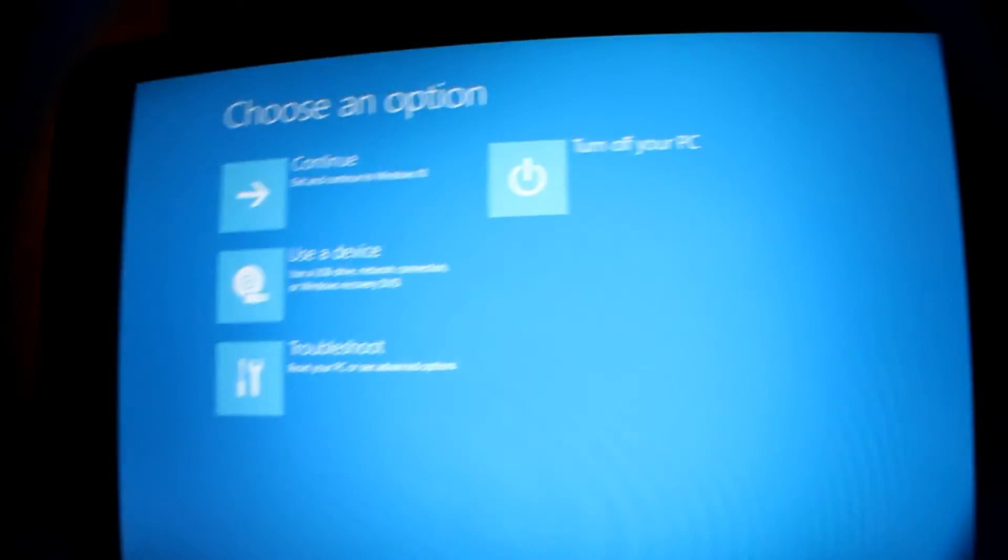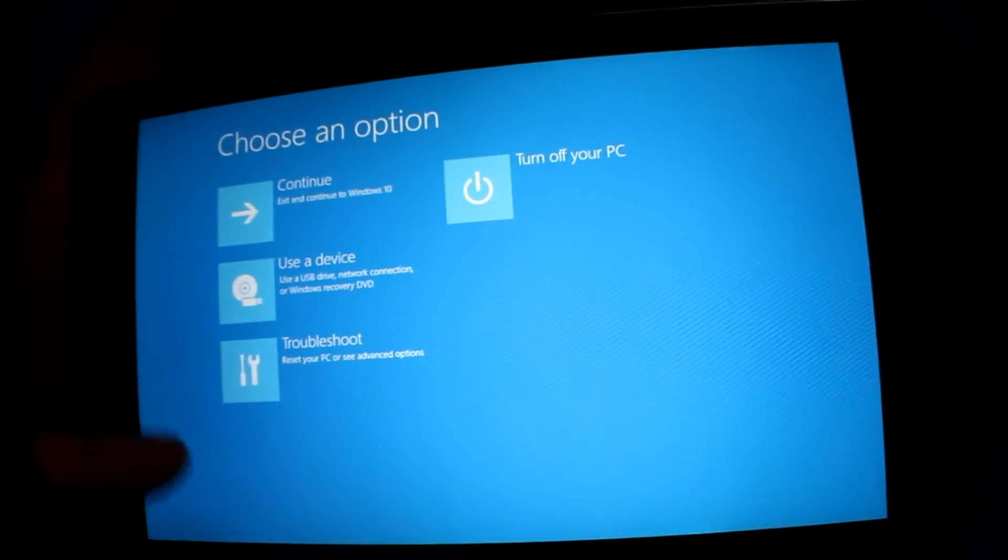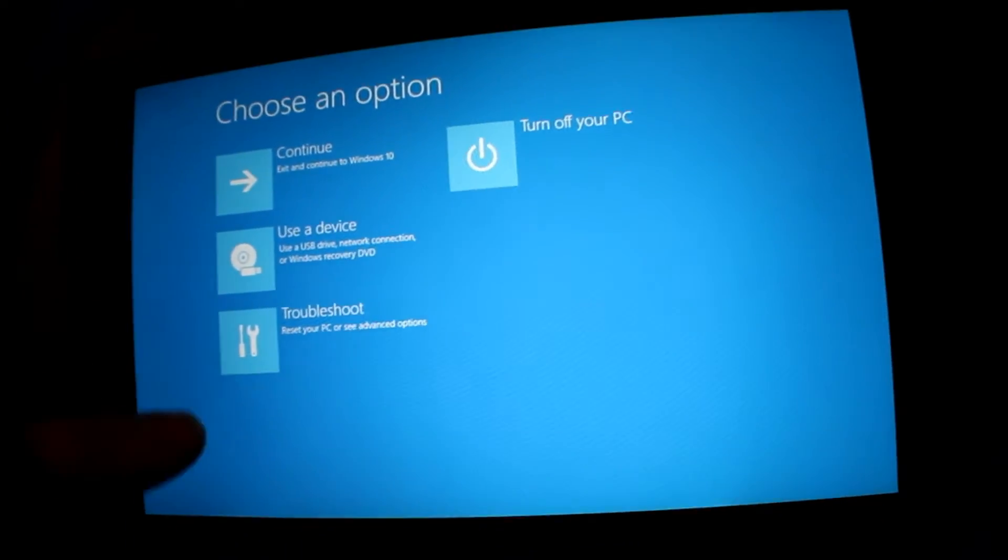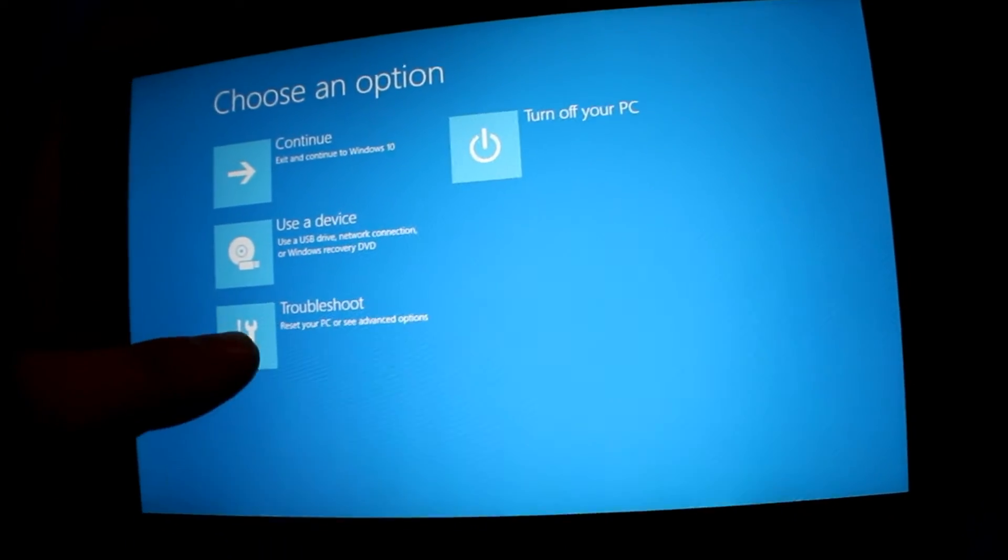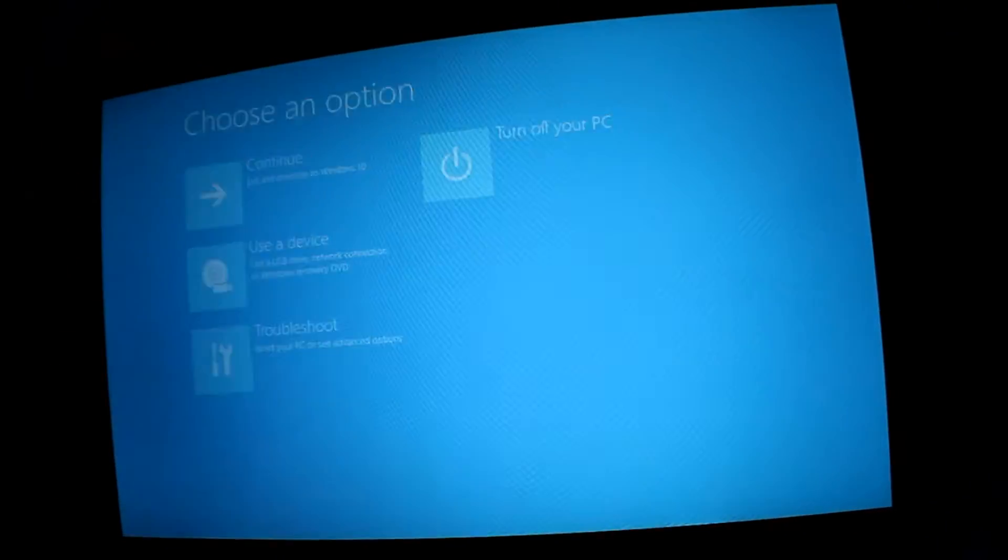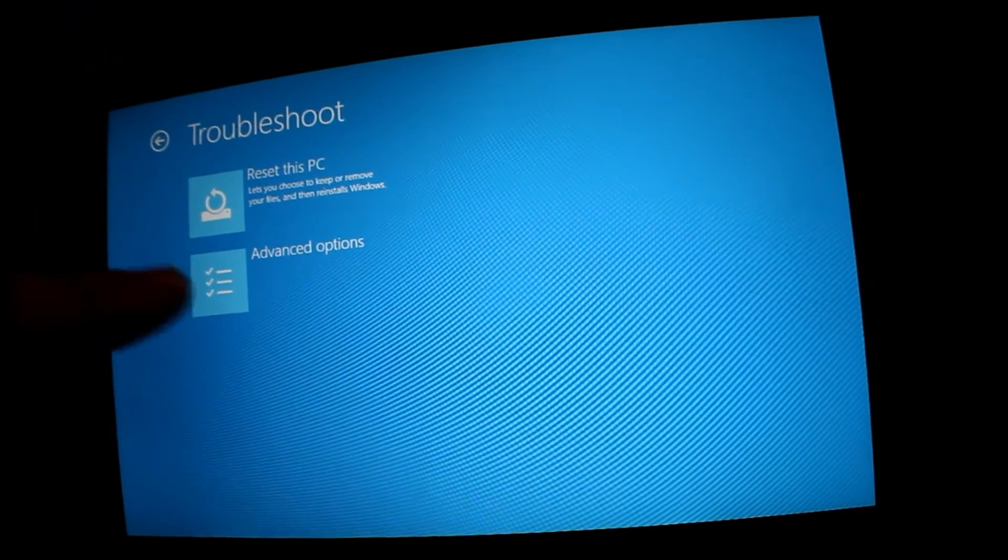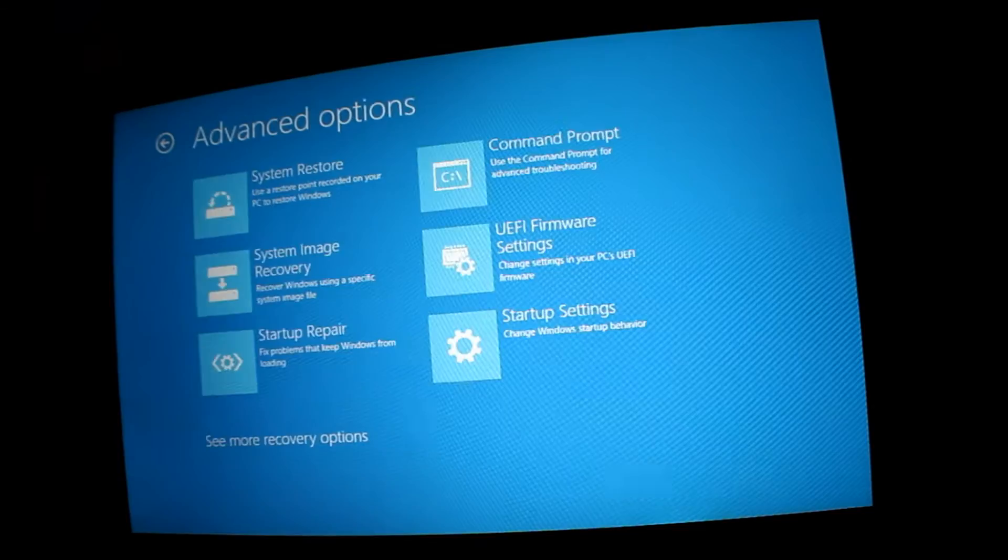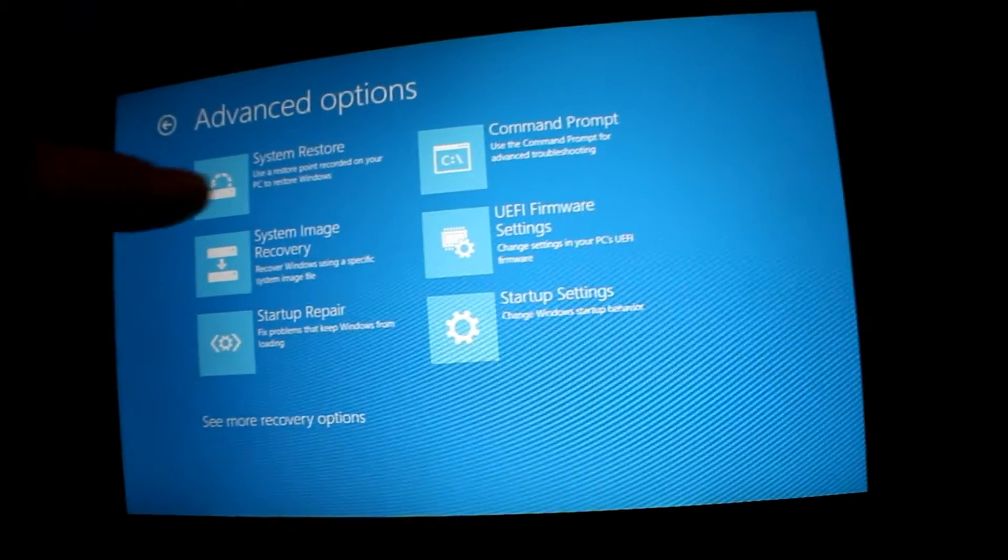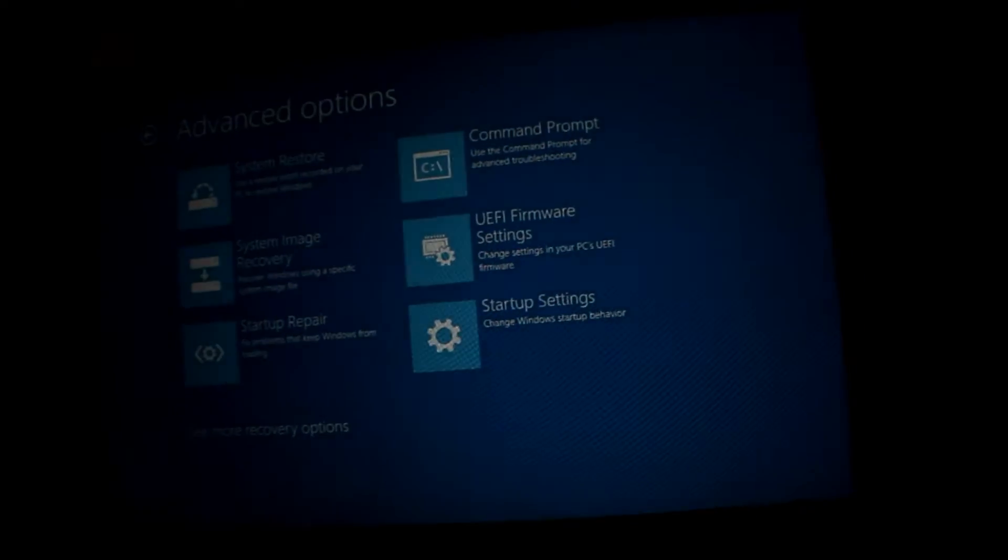Now it brings us to this menu. Now we go into Troubleshoot, Advanced Options, System Restore.